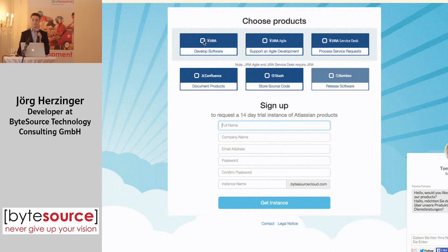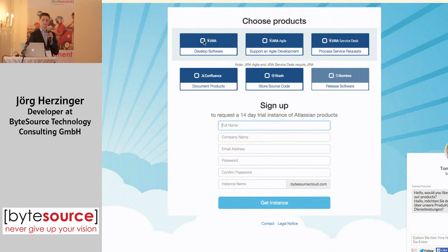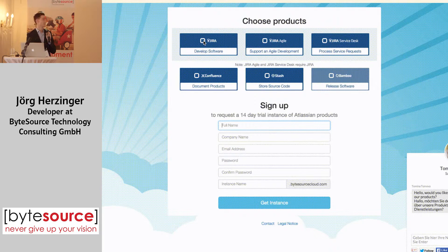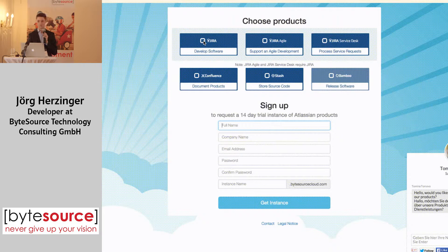We created a fully automated setup to provision and configure Atlassian products on any kind of service that you want to. And we used this software to provision Google Cloud instances with the Atlassian products that you can select on a very nice web interface. You get these instances pre-provisioned, pre-configured, with all the best setup that we could get running.